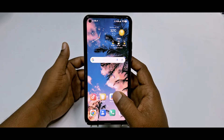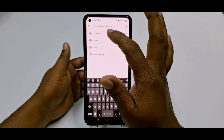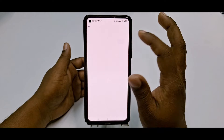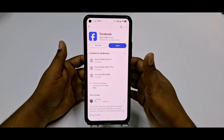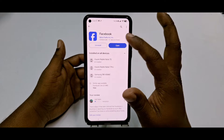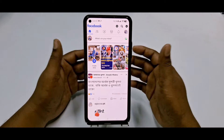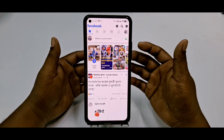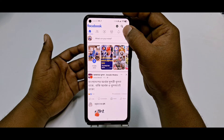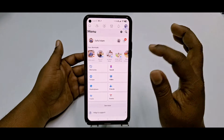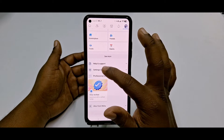First of all, you need to go to the Play Store and update your Facebook application. After updating, click Open, then log in to your Facebook account. If you're already logged in, click the three-dot menu, scroll down, and click Settings and Privacy.